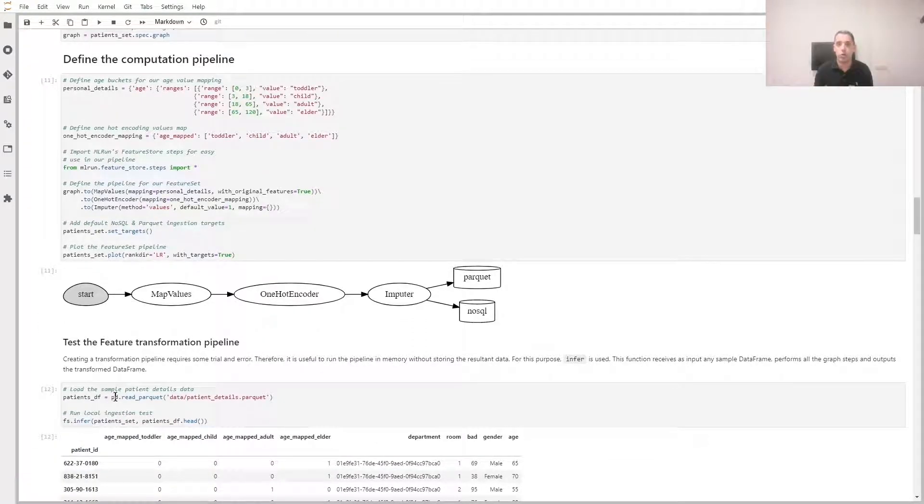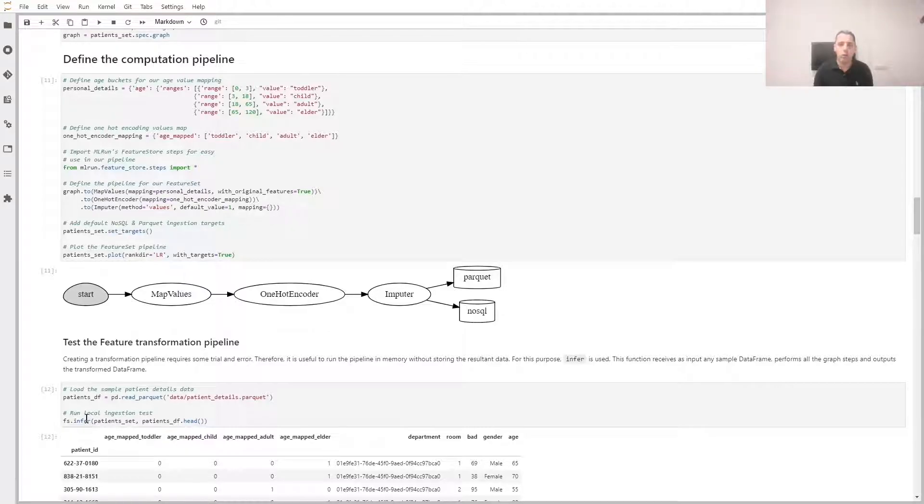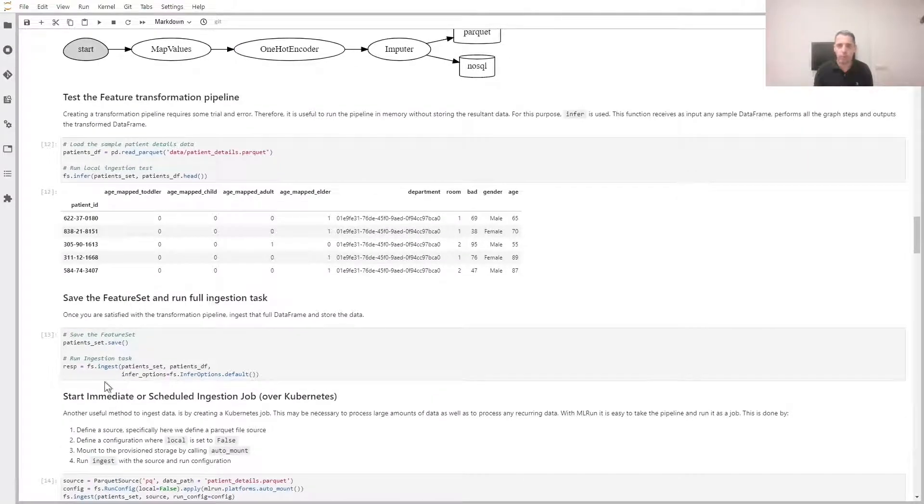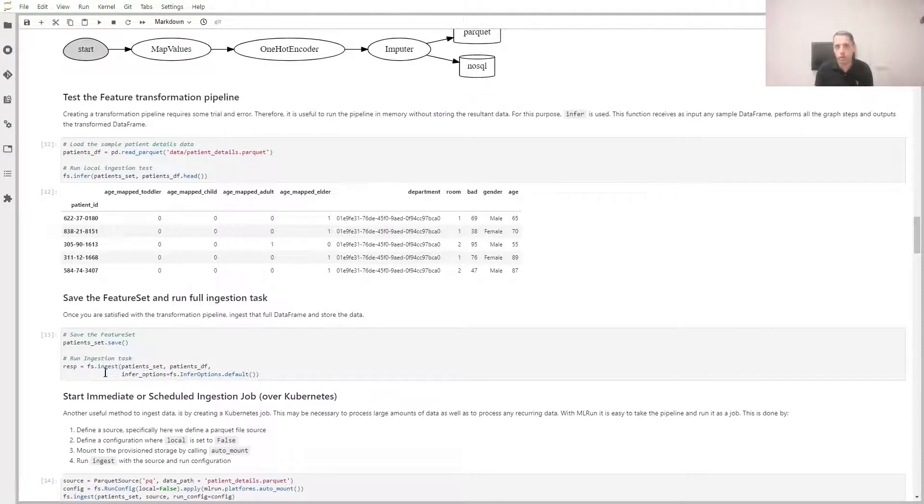In this case, we show that we can also execute this graph in memory without storing any data. So I can infer my graph in this notebook and check the results. Once I'm happy with the output, I can ingest the data just like in the previous step.